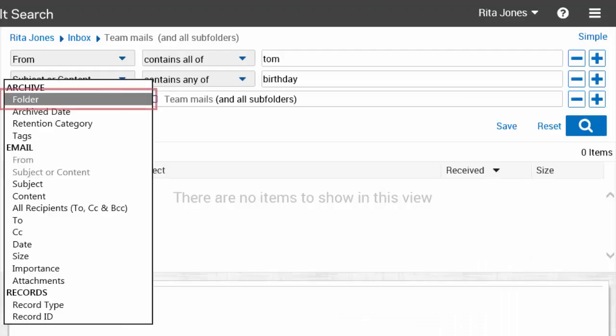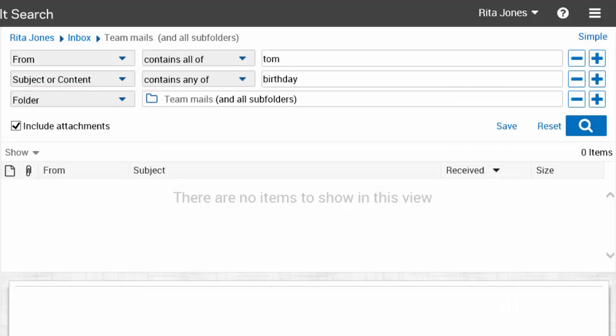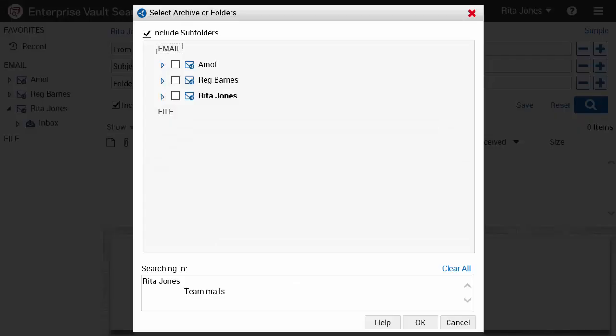You can see that the folder option is now inactive. If you want to change the selected folders, you need to click the folder icon to reopen the Select Archives or Folders dialog box.